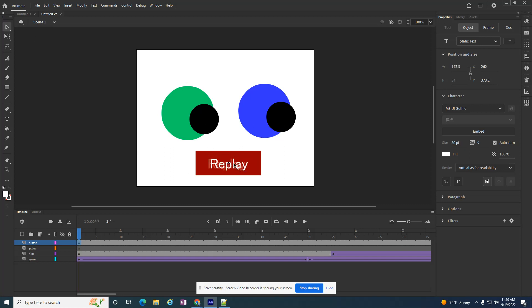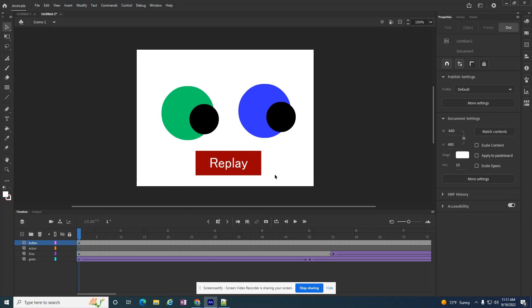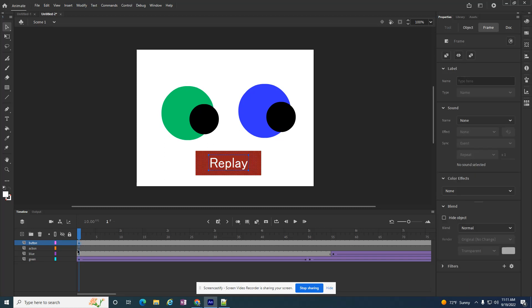And I'm going to center the word, make my button look a little bit better. I have the button, and it starts on frame one. I'm going to click on this frame, and when I click on it, you can see it selects everything. It selects the button, but it also selects the word.